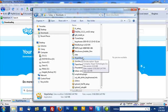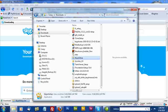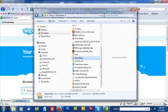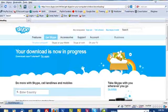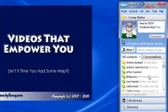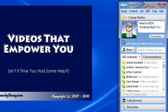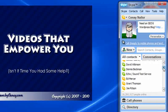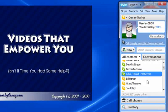Now I already have Skype so I'm not going to install it a second time obviously, but once it completes, and it's really easy to follow along, just follow the prompts. Once it completes and starts, you'll be presented with a list of contacts and there will be only one in that list.